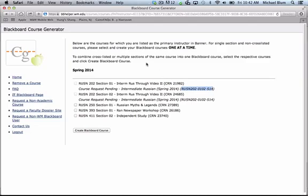And the course is usually created about an hour after it's requested. It depends on when in the day you requested the course site. And once that course site is available, you can go to blackboard.wm.edu and you should see it on the right-hand side there. That's how you create a course site for a course that you are currently teaching that has a banner ID number. And that's all there is to it.